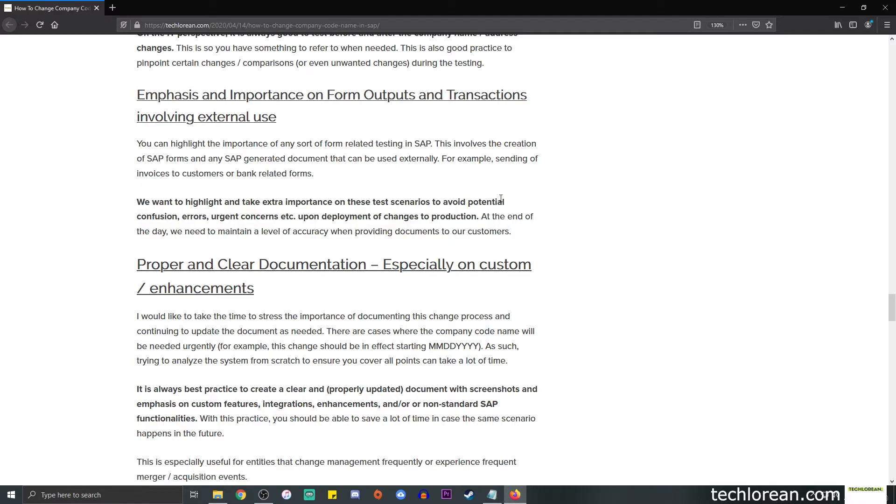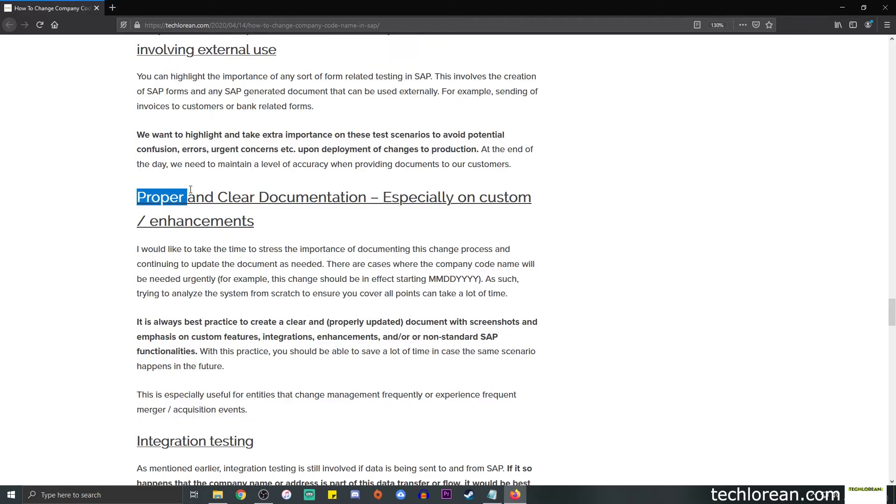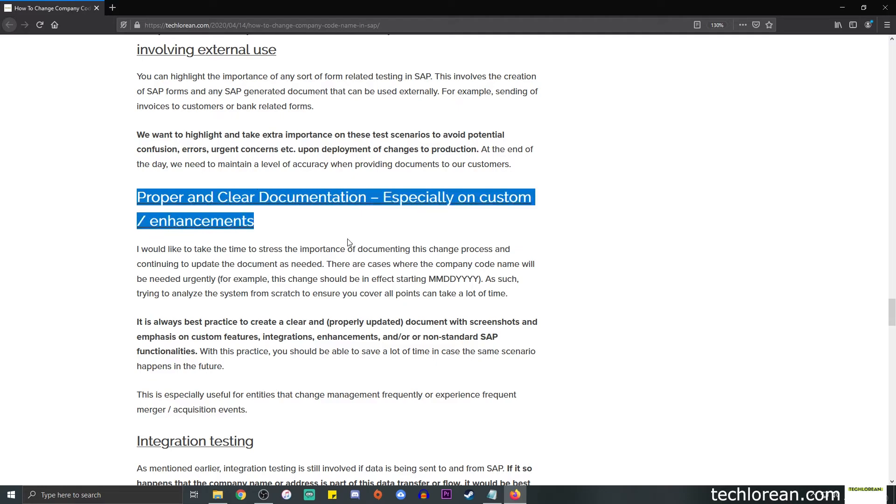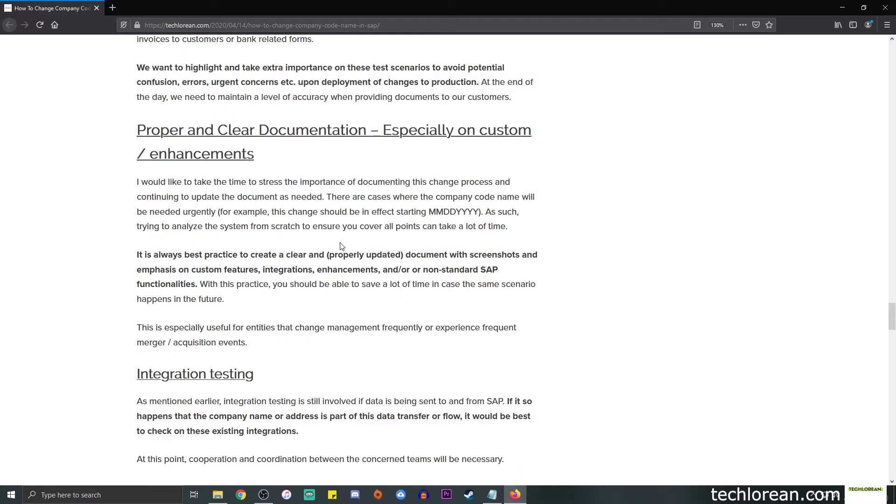So again, at the end of the day, we need to maintain a level of accuracy when providing the documents to our customers or any third parties. Next, we want to make sure that we have a proper and clear documentation, especially on enhancements. This is where documentation comes in handy and it might really sound cliche, but it is always best practice to create a clear and properly updated document with screenshots and emphasis on the custom features, the integrations, enhancements, or even non-standard SAP functionalities.